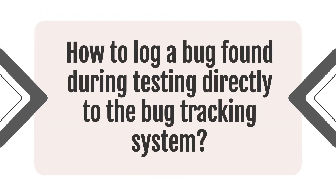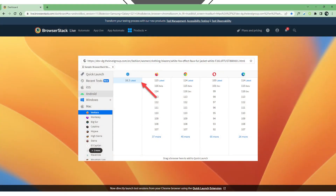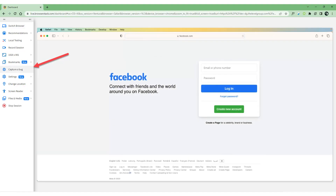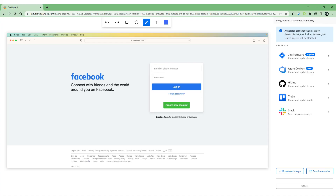How to log a bug found during testing directly to the bug tracking system. Start the testing session on the device — click on the desired device platform, for example Mac iOS, displayed on the left side of the dashboard, and then click on the available version of the Safari browser. The testing session starts and Safari will open. On the URL address bar, enter a search term such as Facebook and navigate to Facebook.com. Imagine you found a bug on the Facebook login page. On the left side of the testing session, find the toolbar and click on the Capture a Bug button. The bug reporting interface will be displayed.